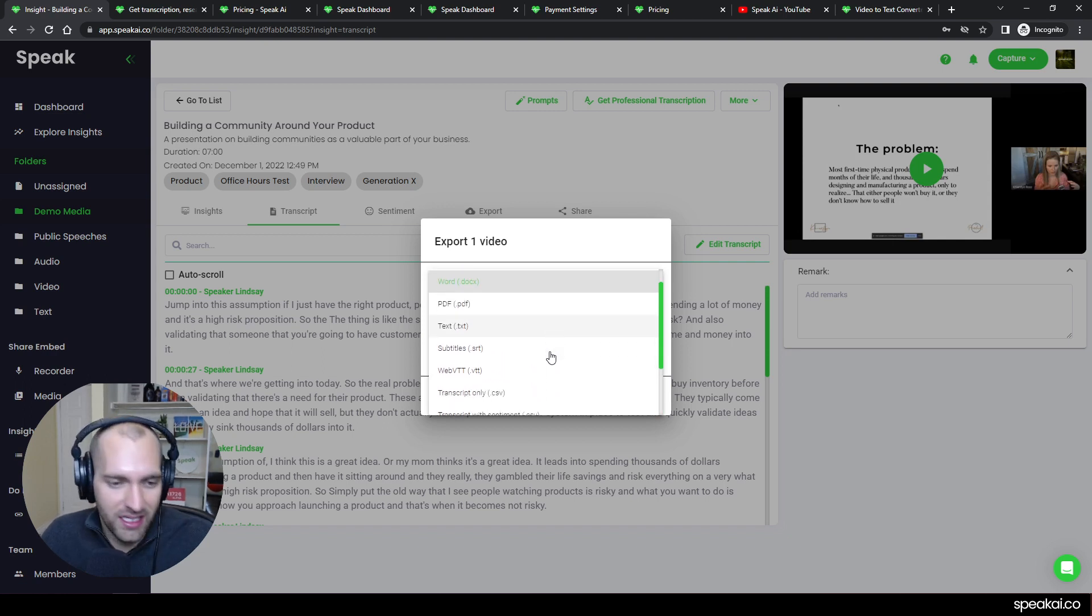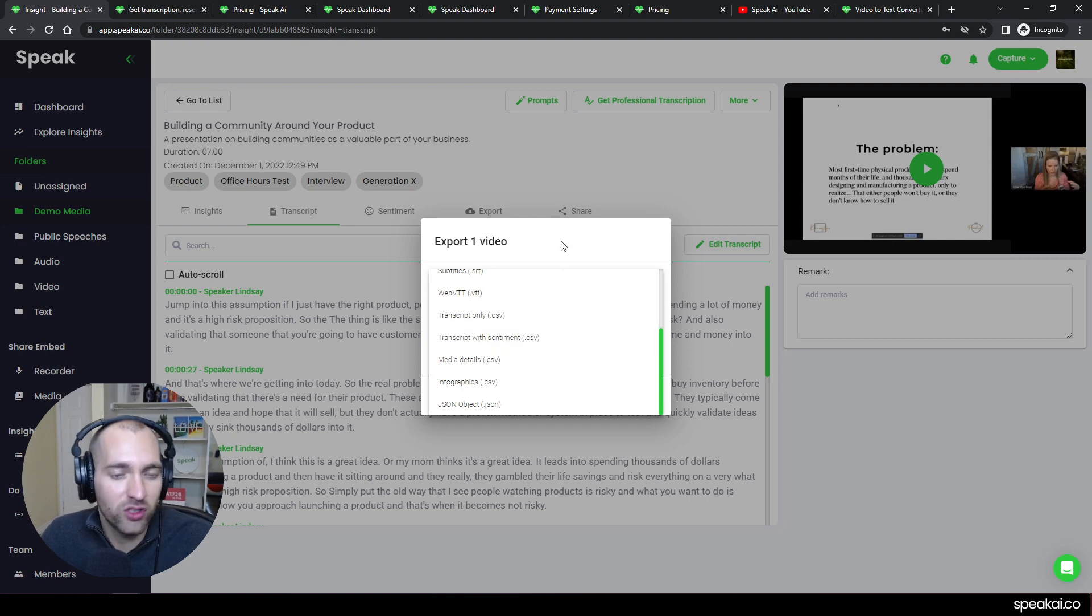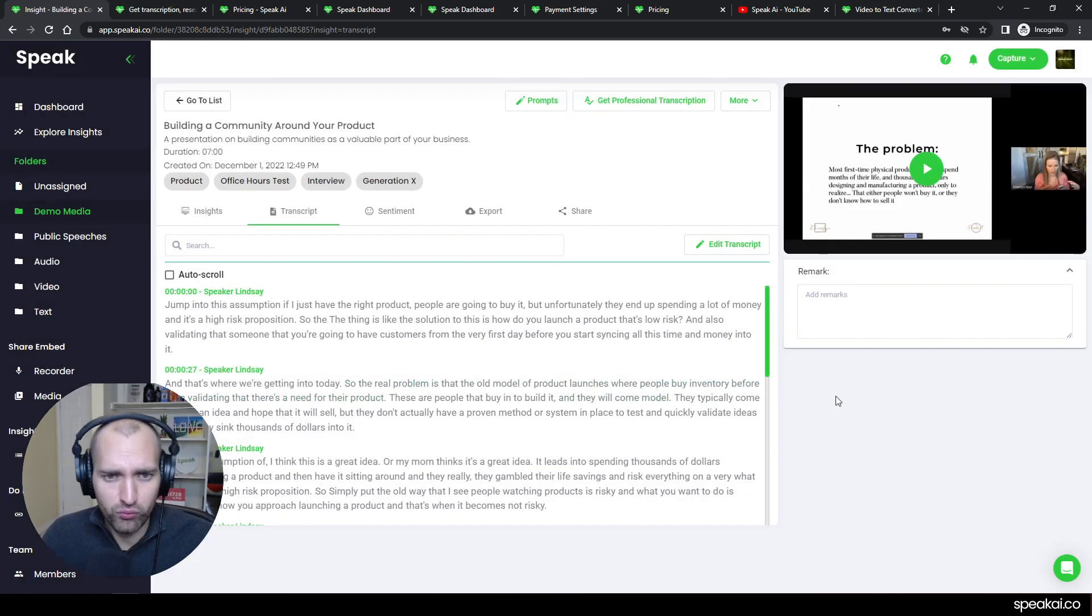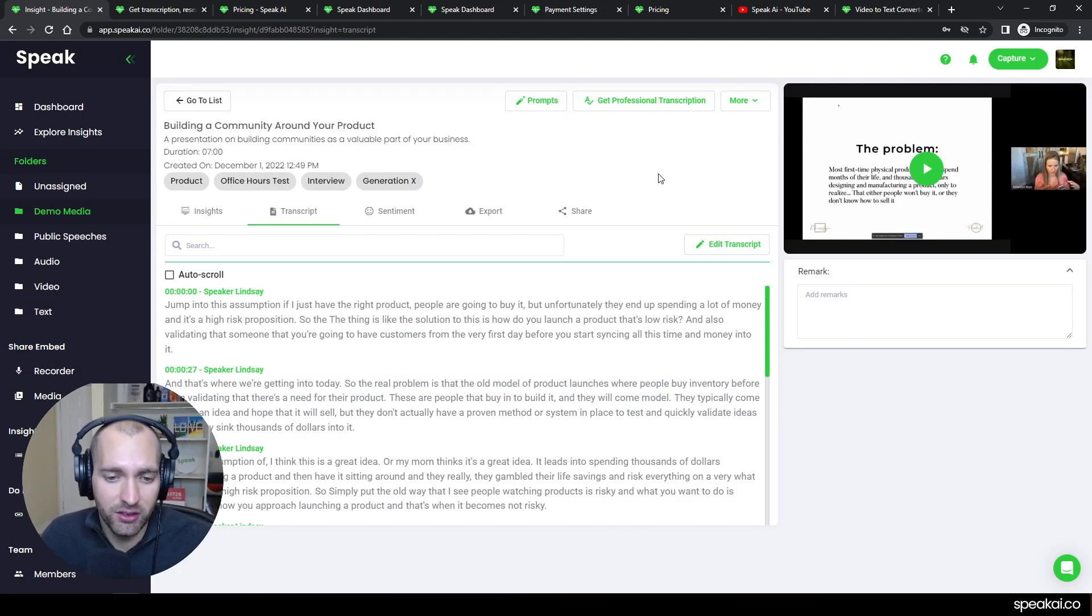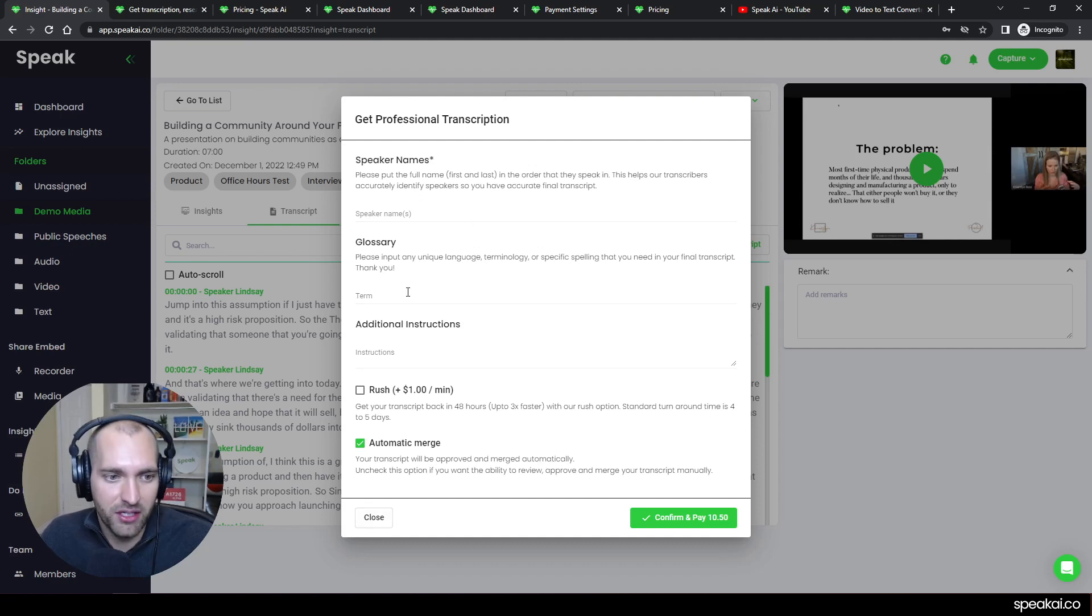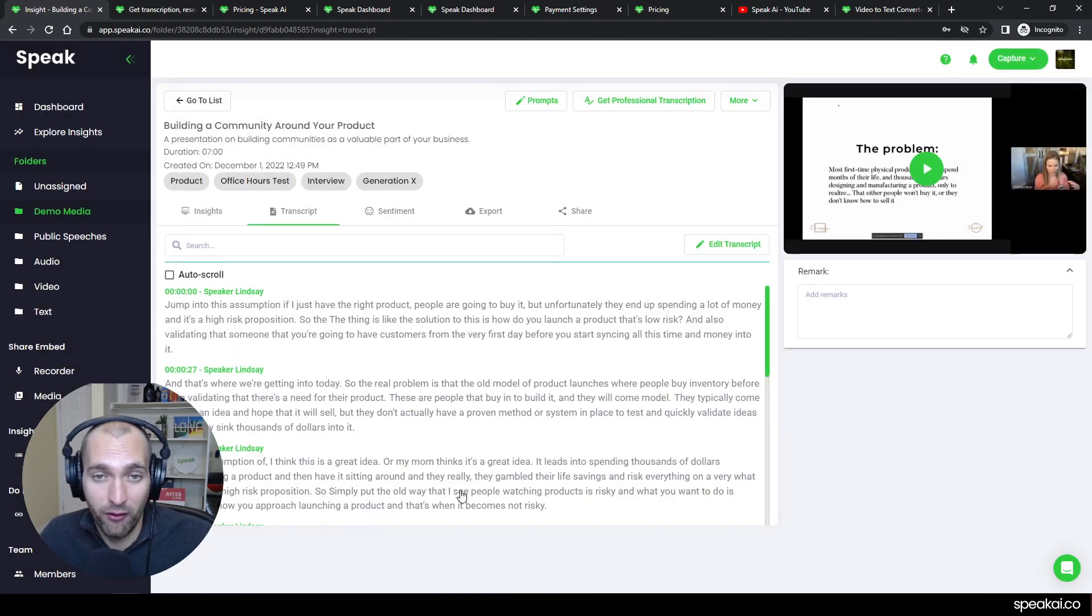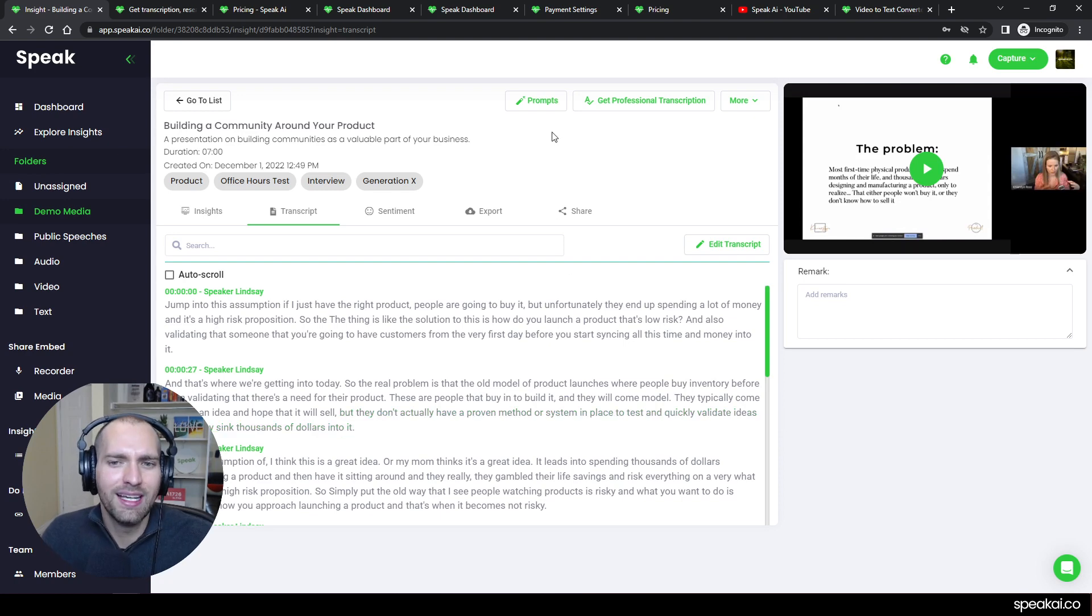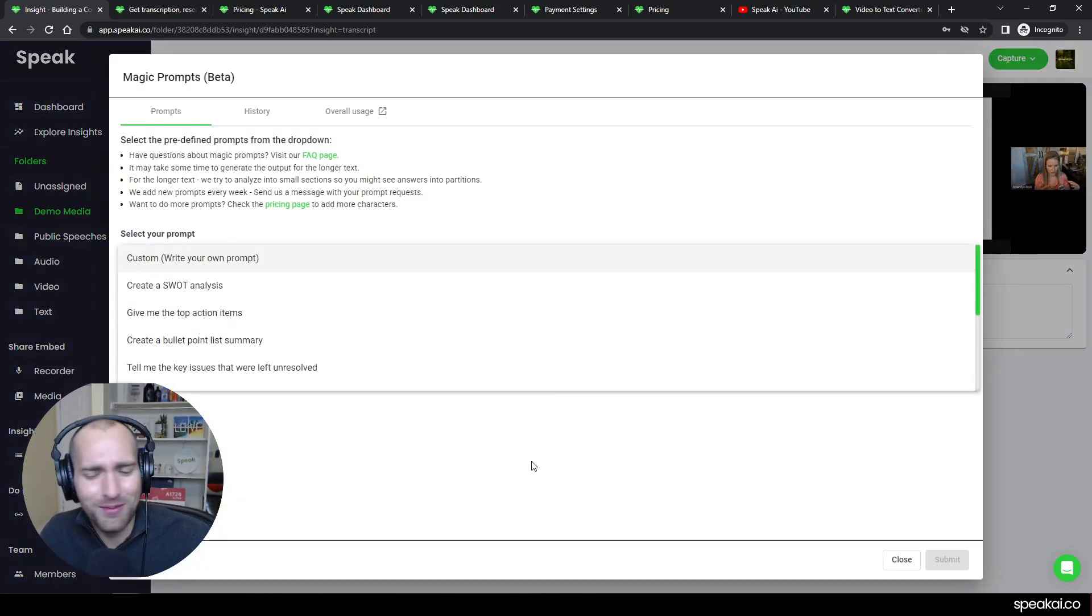If you want to export, there are awesome customizable exports that you have: everything from text files, Word docs, PDFs, and then some really awesome CSV formatting so you can do even deeper analysis on that file. Now if you do want to professionally transcribe this media and you don't want to do it yourself, there's a great option to go ahead and actually do that. You can label the speaker names, put some glossary items in, some additional instructions. Our team will fulfill that automatically and merge it back into the software, which is really cool.